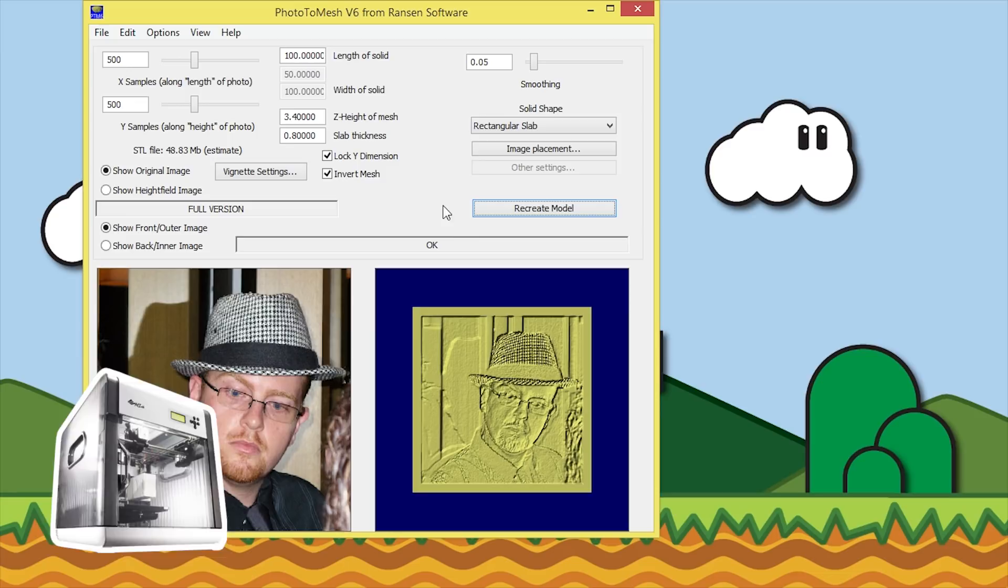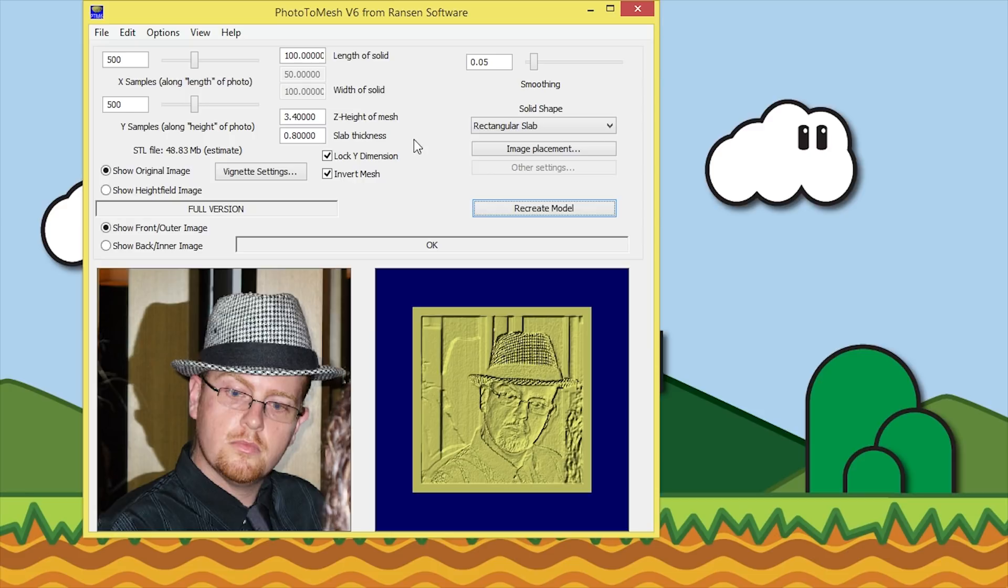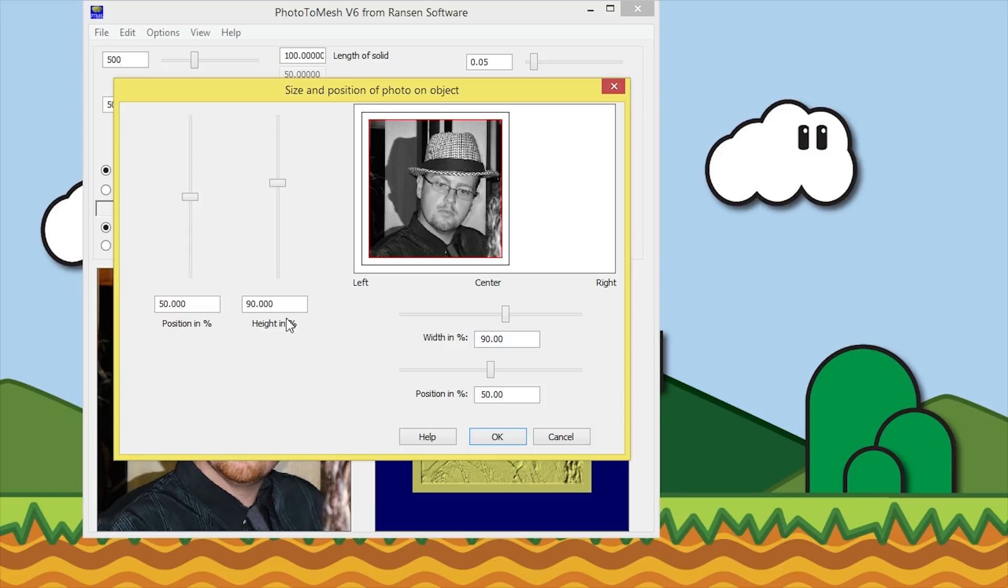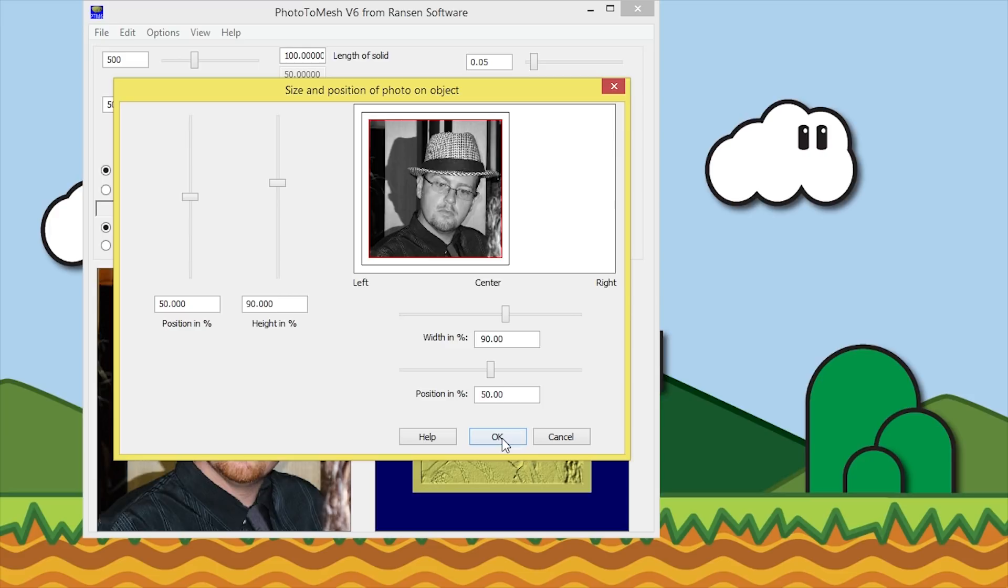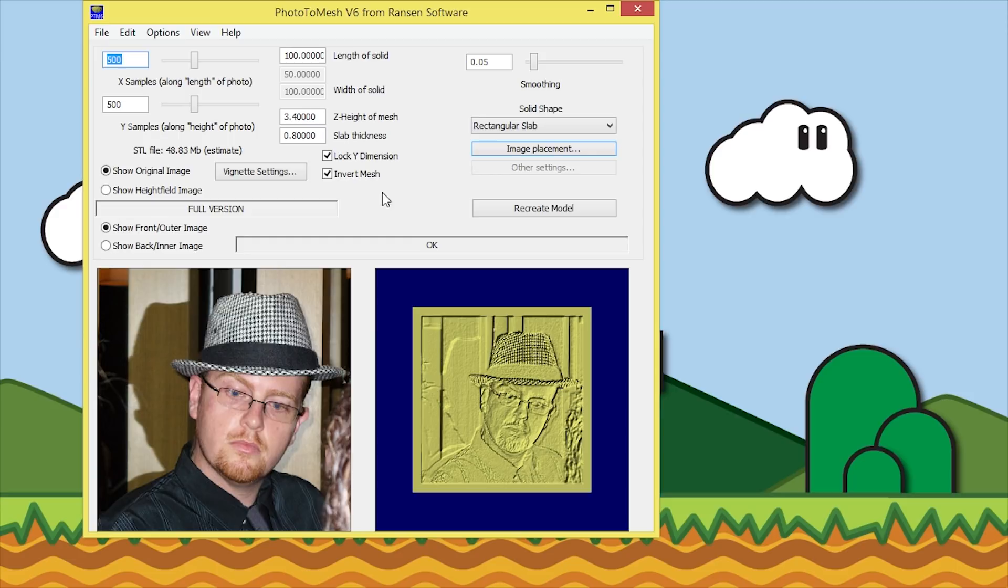The only other thing is under image placement. I've set the width and the height to 90, so that way it gives me a little bit around the edges so I can mount it in some sort of frame a little bit later. In the position, 50% and 50% just means dead center. We'll hit okay. That's pretty much it. For the lithopane you can go to file menu, save STL, and save it in there. Done.